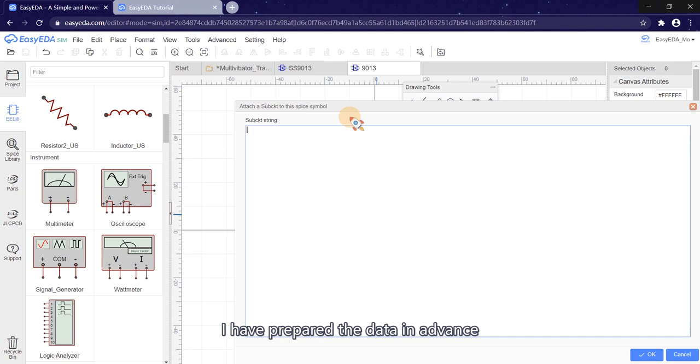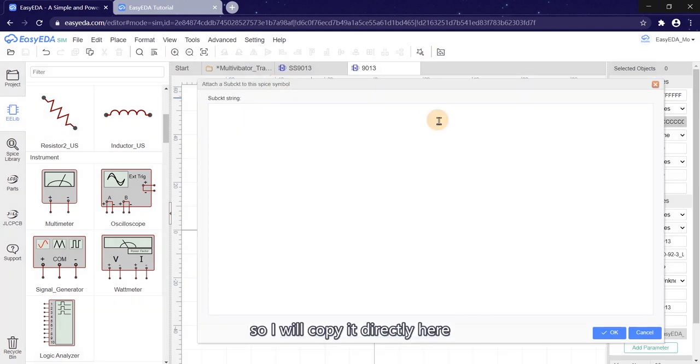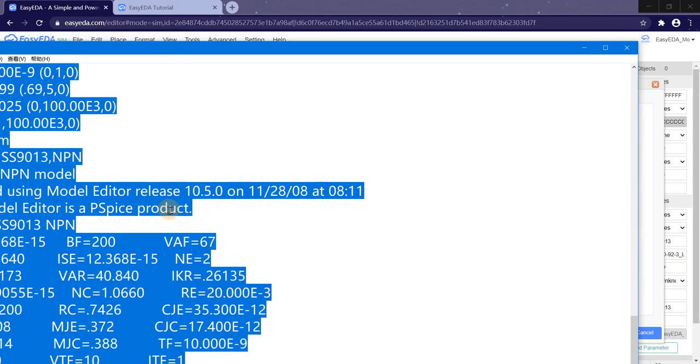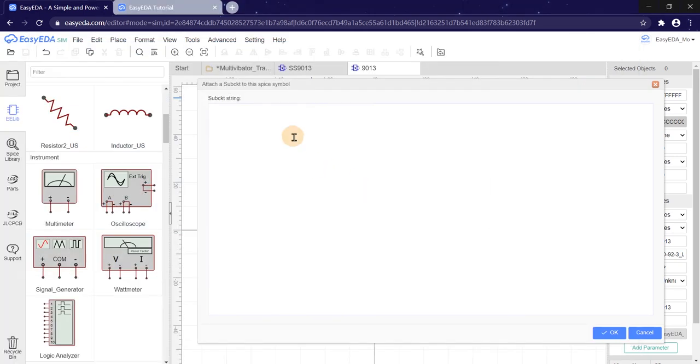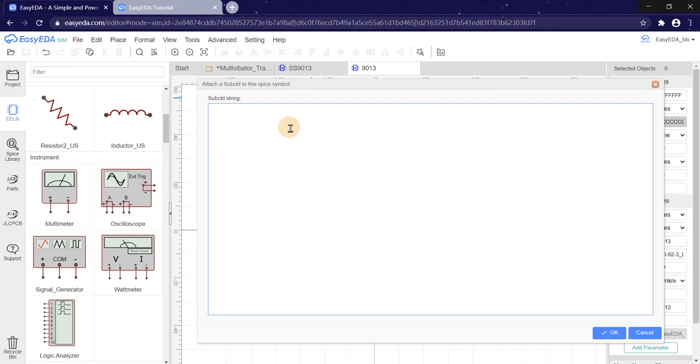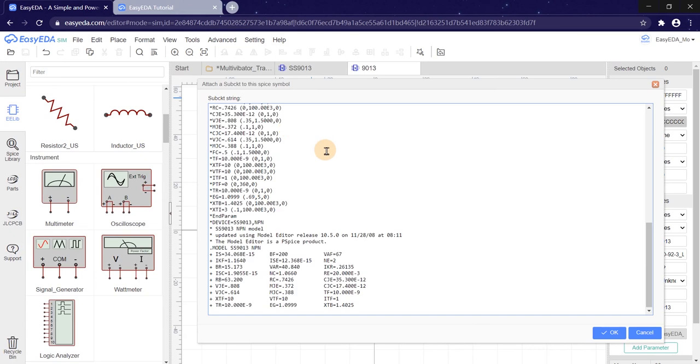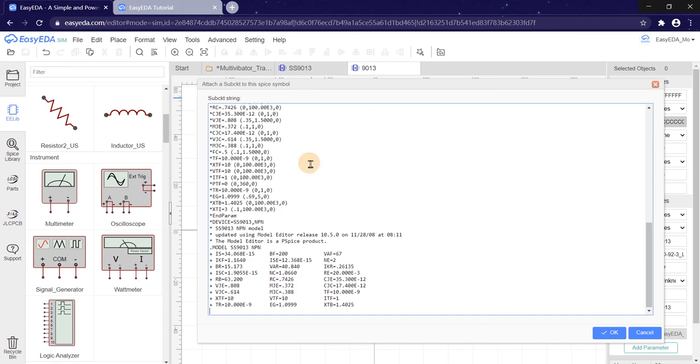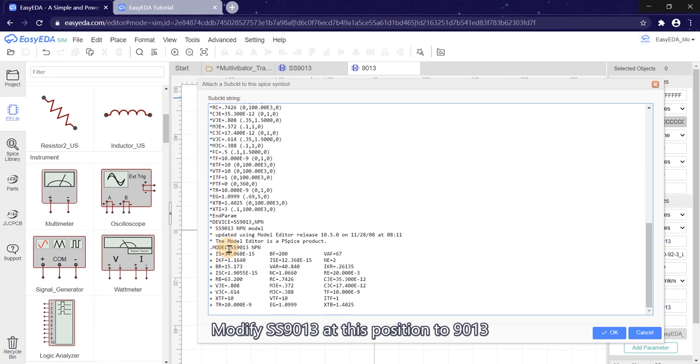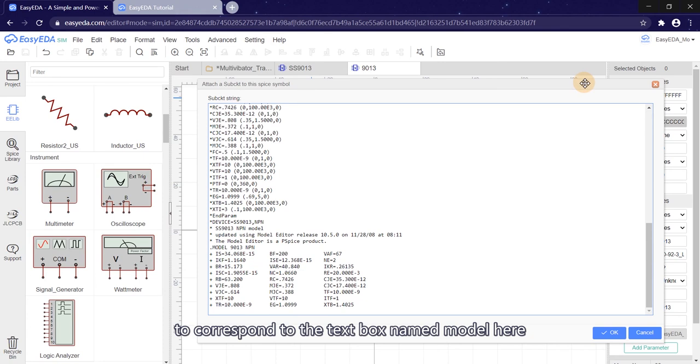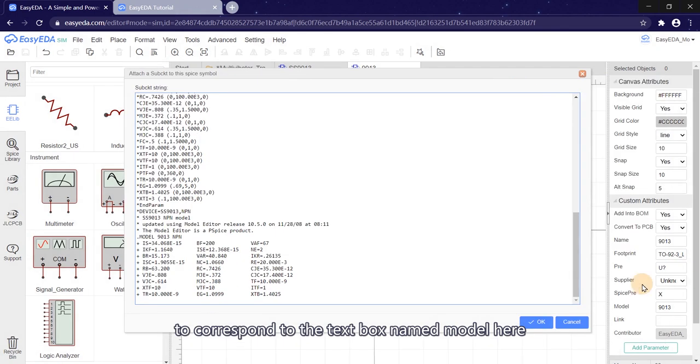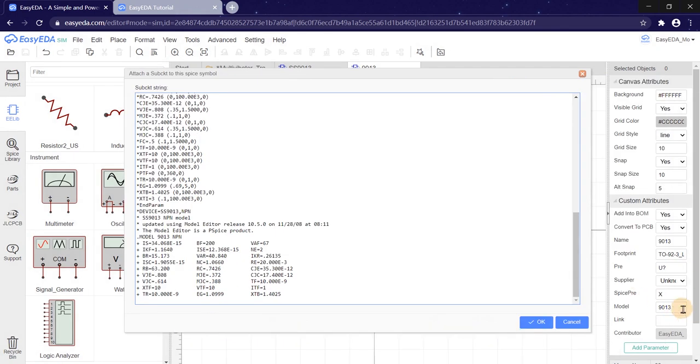I have prepared the data in advance, so I will copy it directly here. Modify SS9013 at this position to 9013 to correspond to the text box named model here. Click OK.